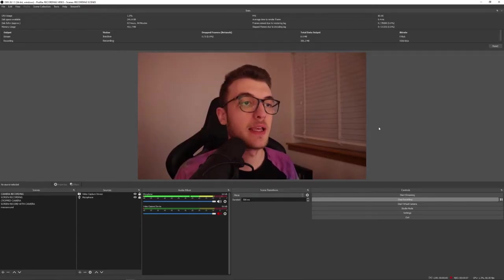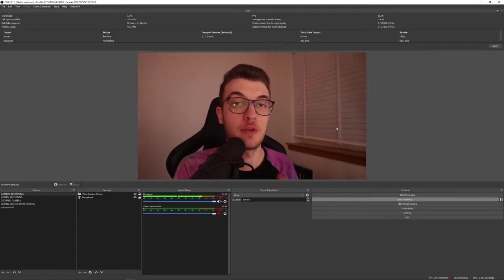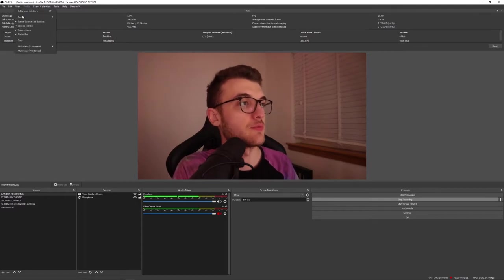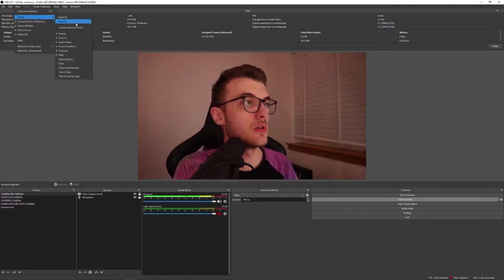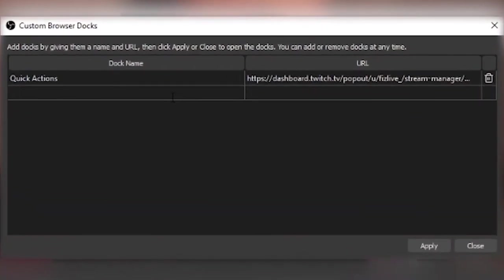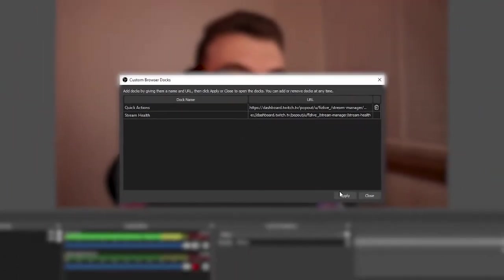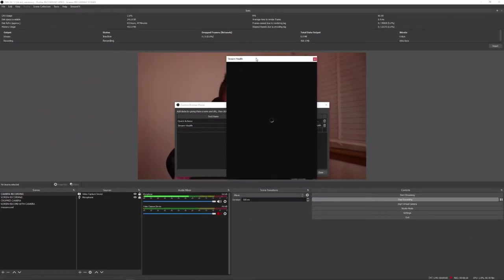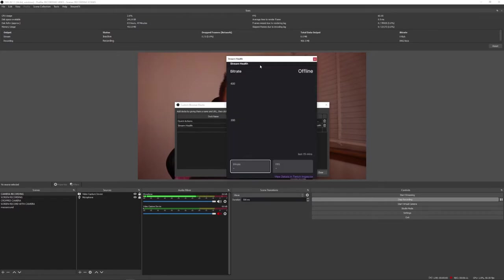Okay, so I've went back here, and I have copied my stream health. So, I'll do the same for stream health. We'll go docs, custom browser docs. I'll put it in here, stream health. Paste my URL, hit apply, and there we are. Brilliant.